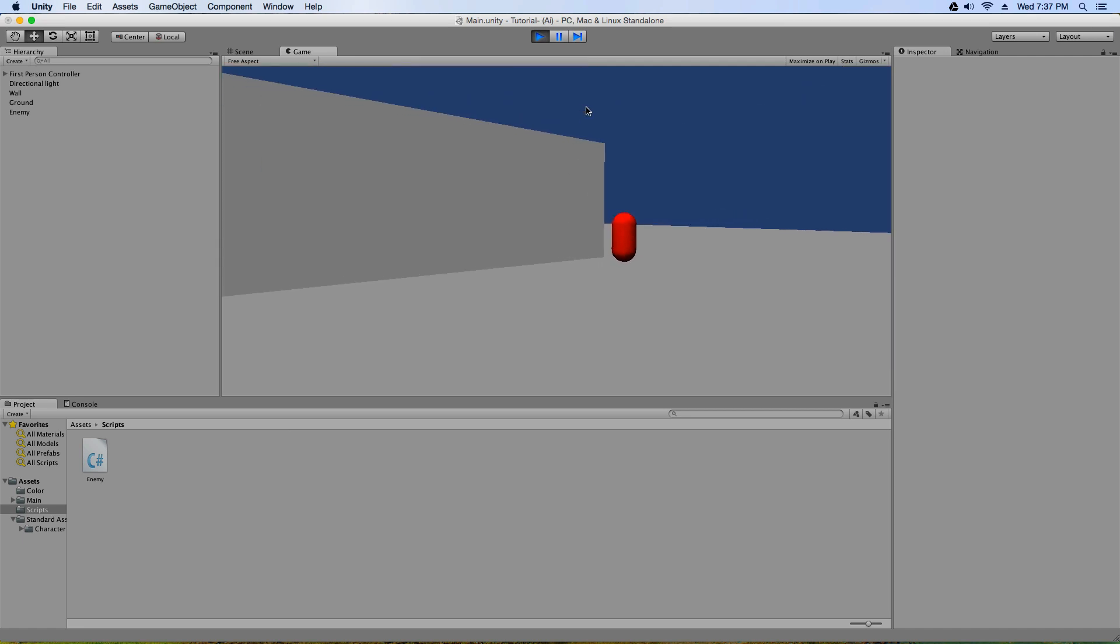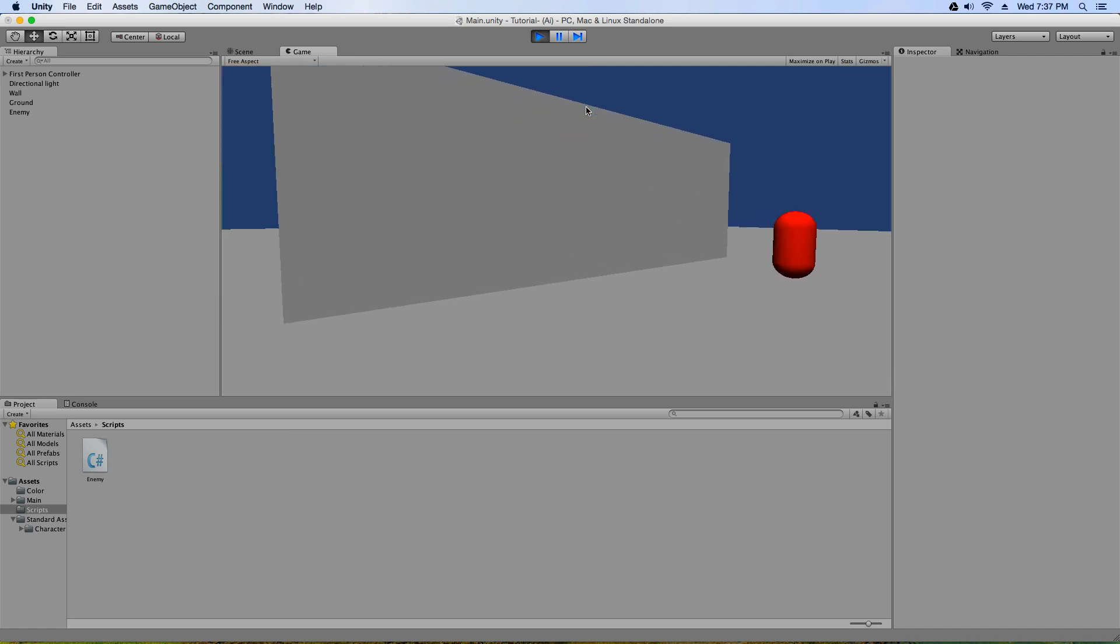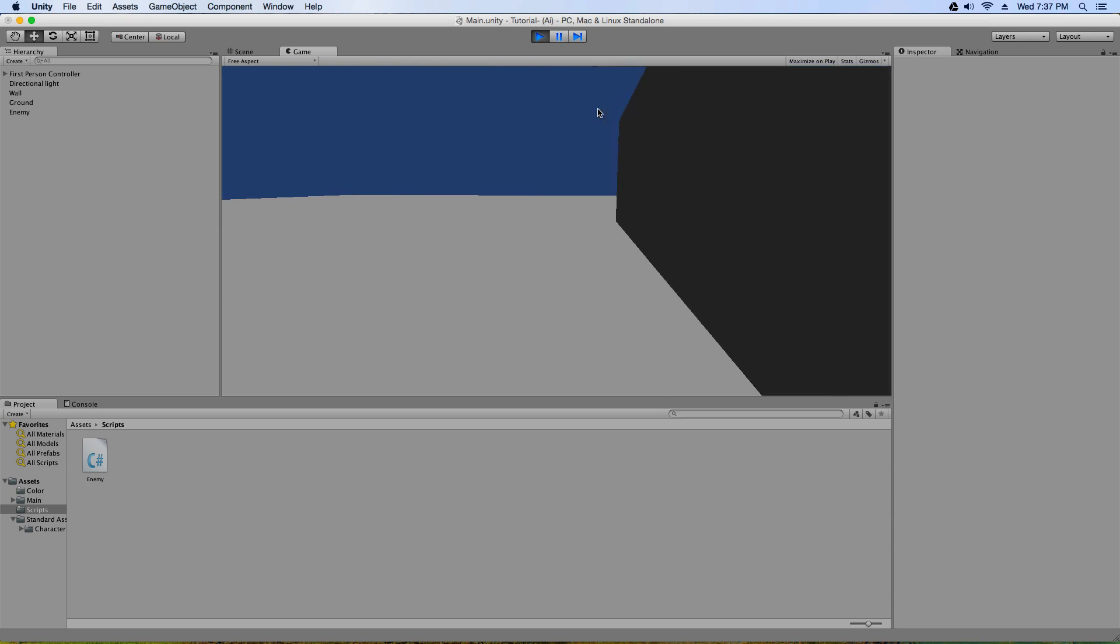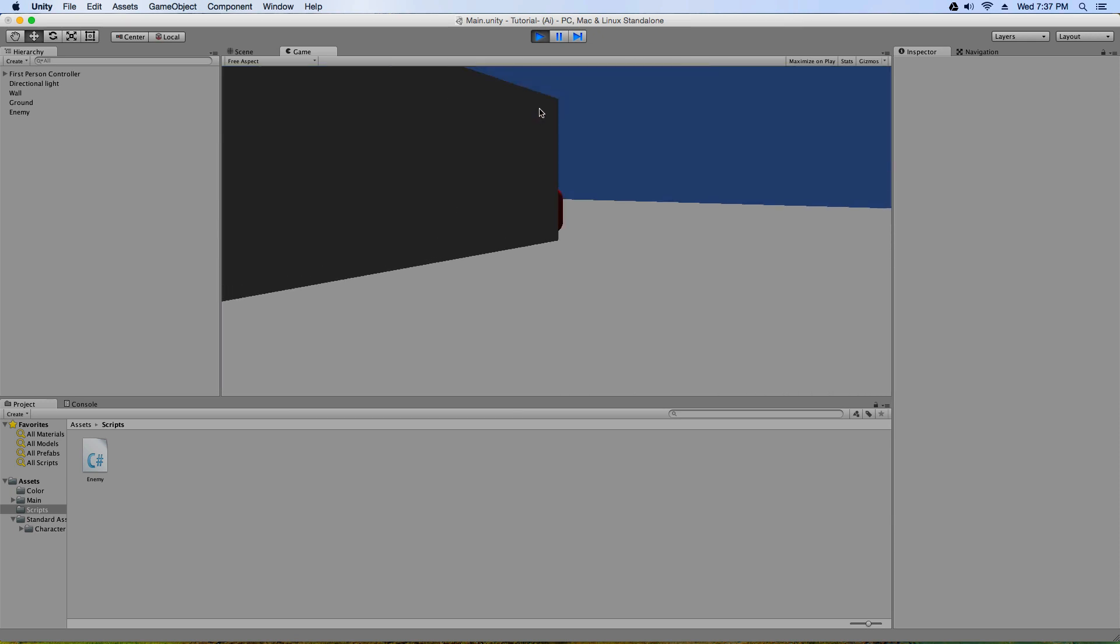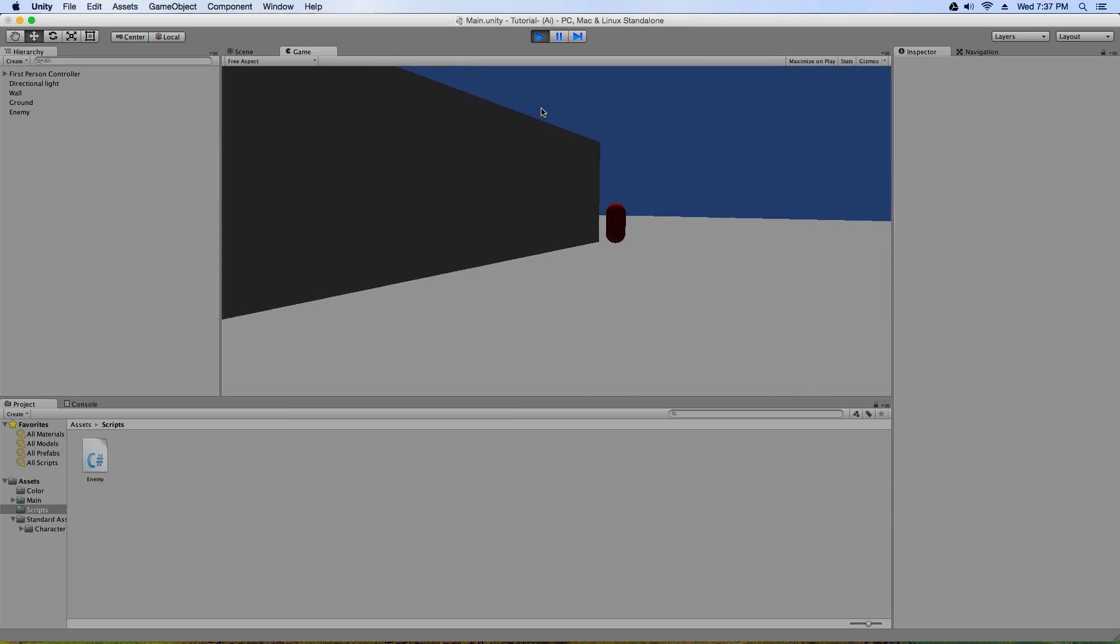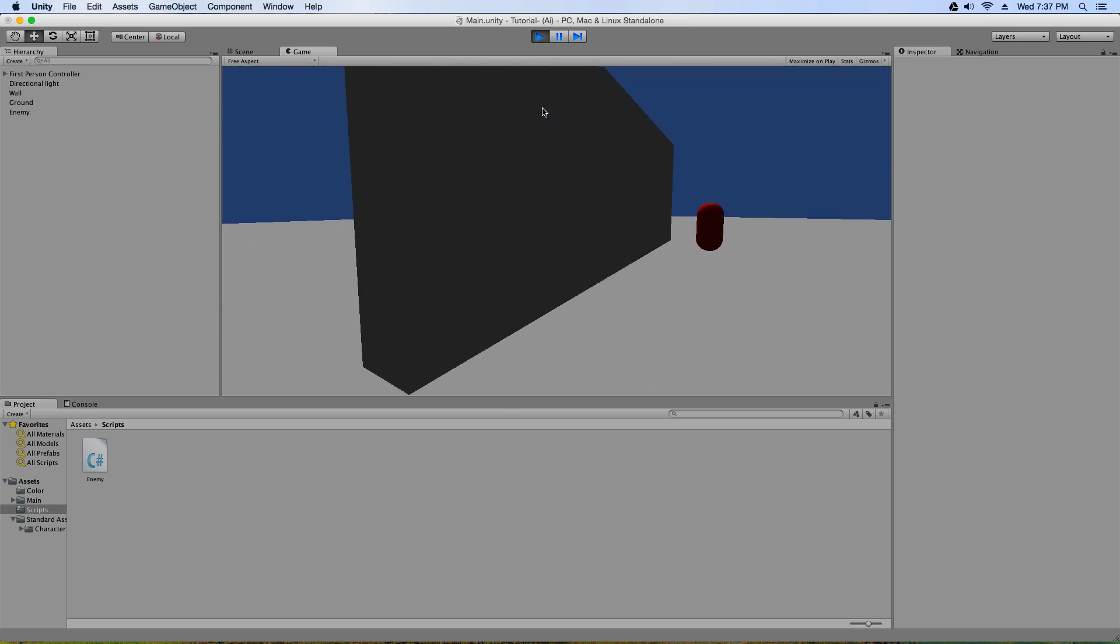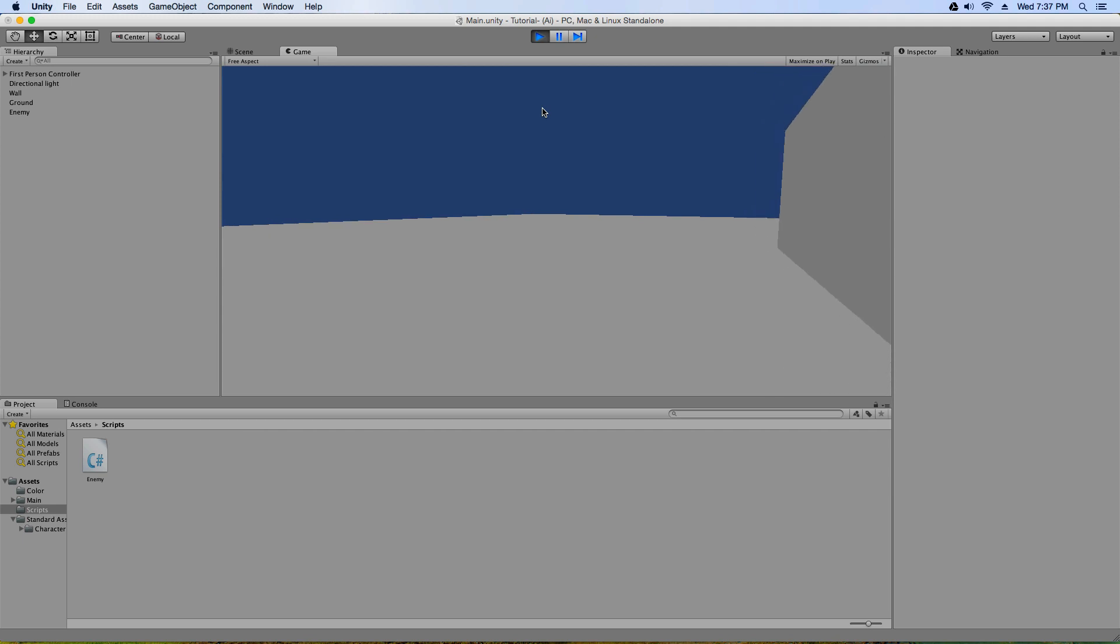The enemy walks around the wall, so it no longer goes through the wall. It just walks around it.